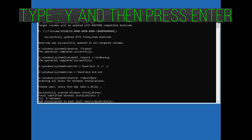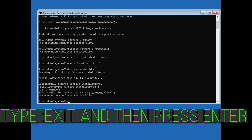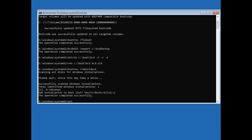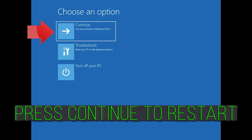Type Y and then press Enter. Type exit and then press Enter. Type exit and then press Enter, then press Continue to restart.